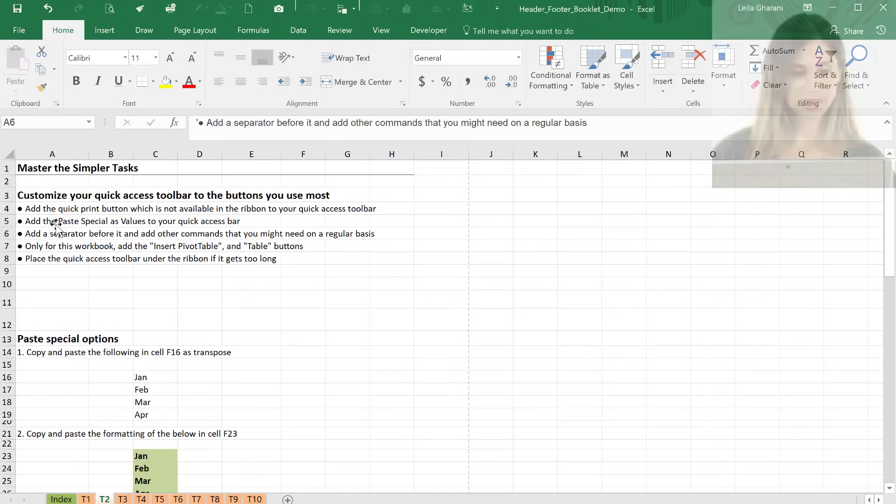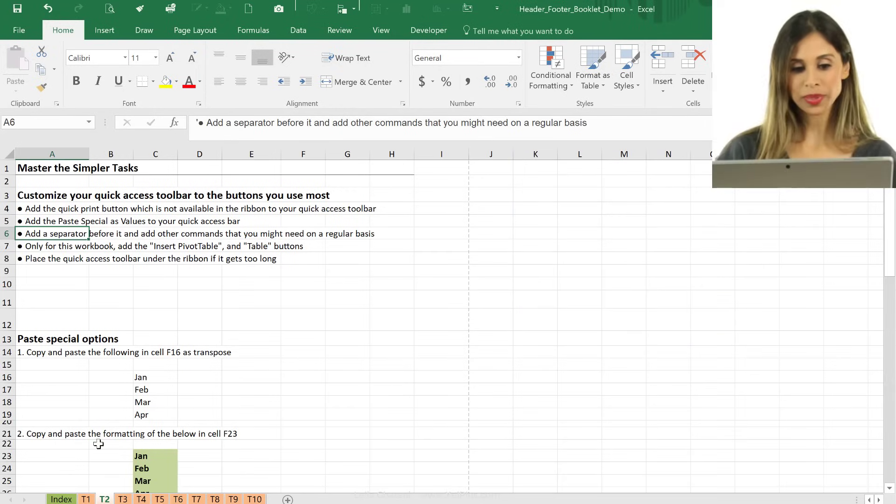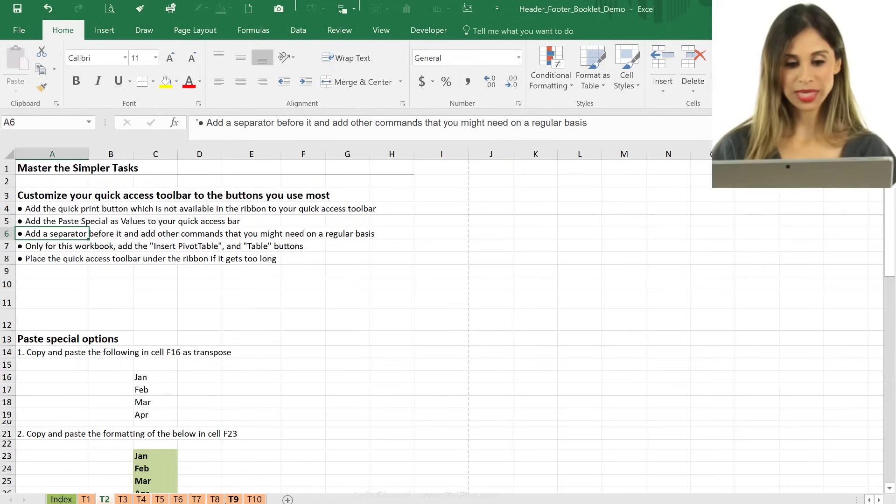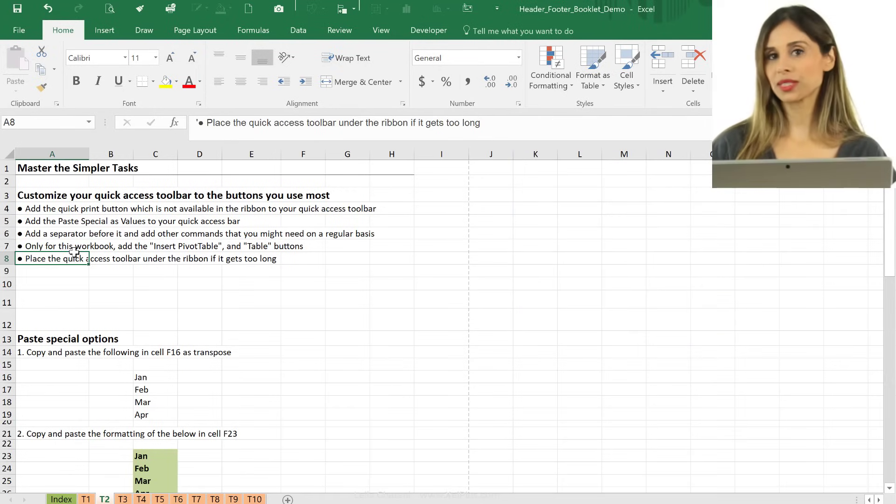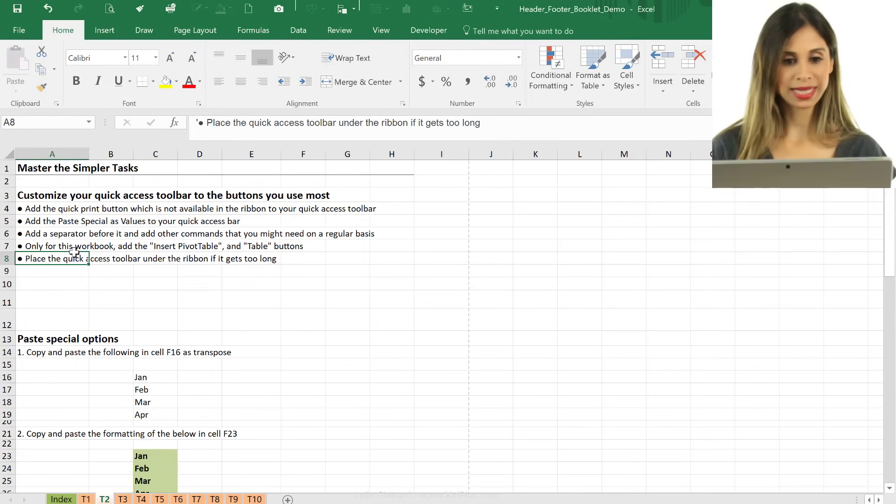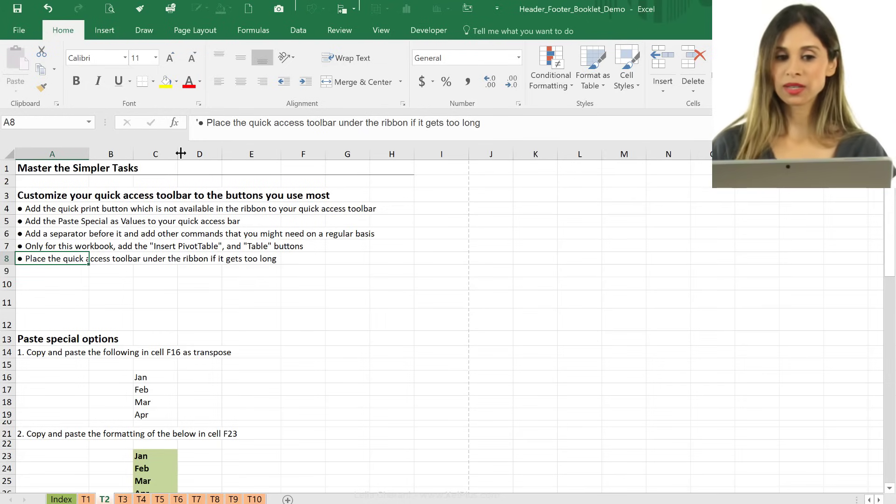This is a sample spreadsheet that I have open. I have a few tabs here. I'm currently in tab T2, and let's say for this one, I wanna add in a header.